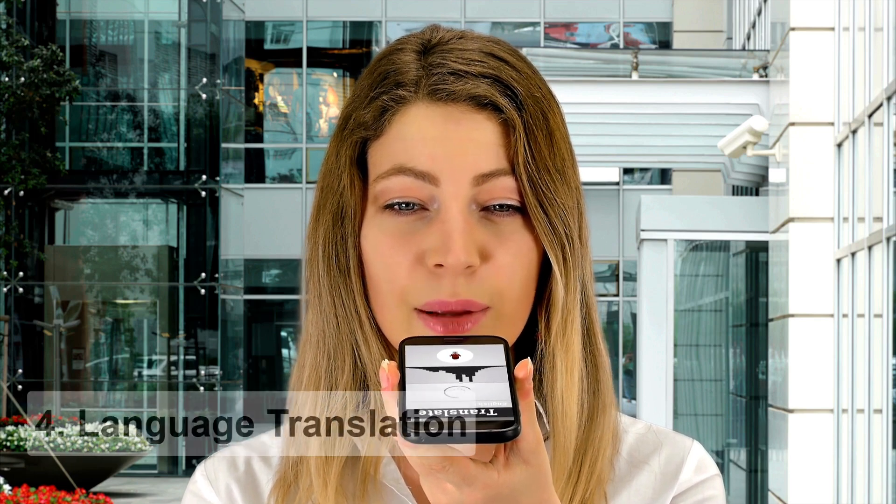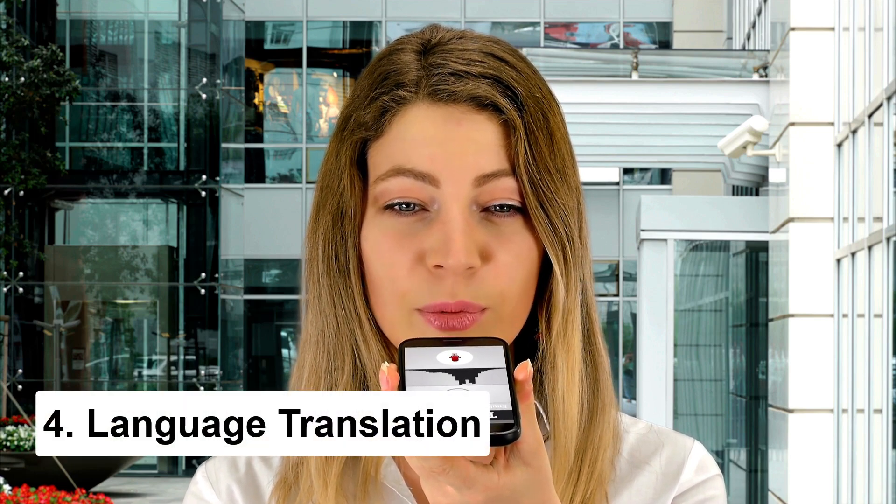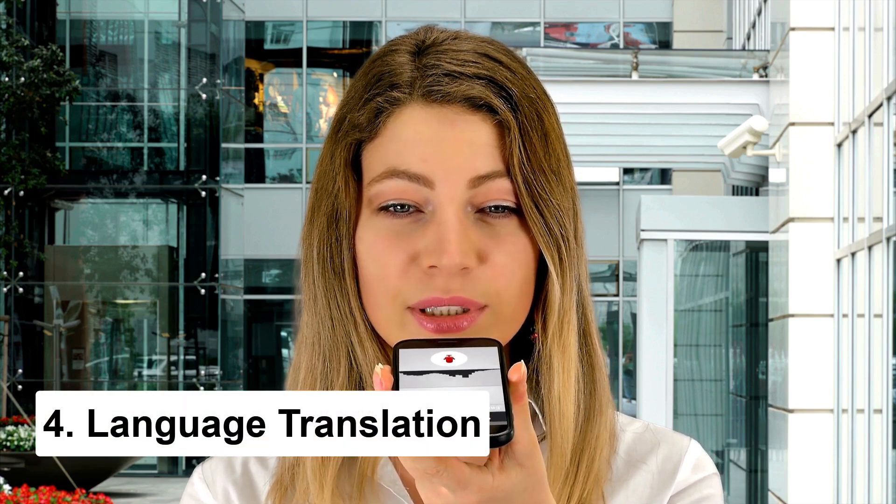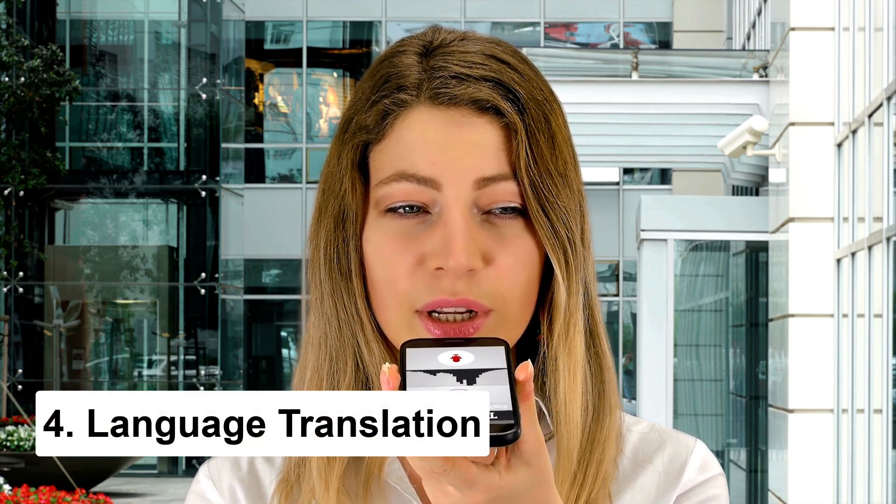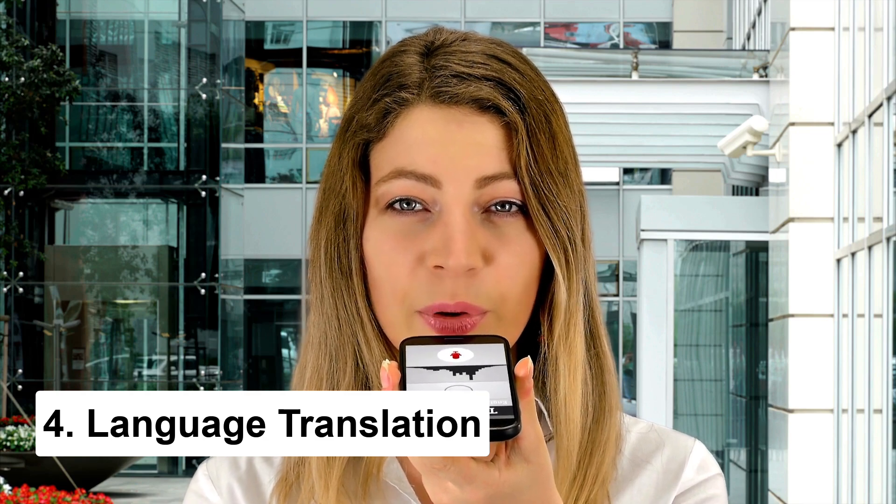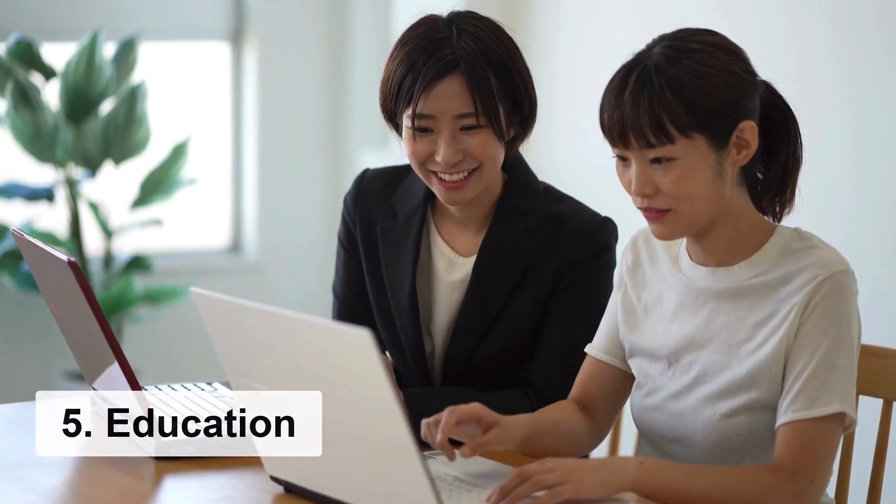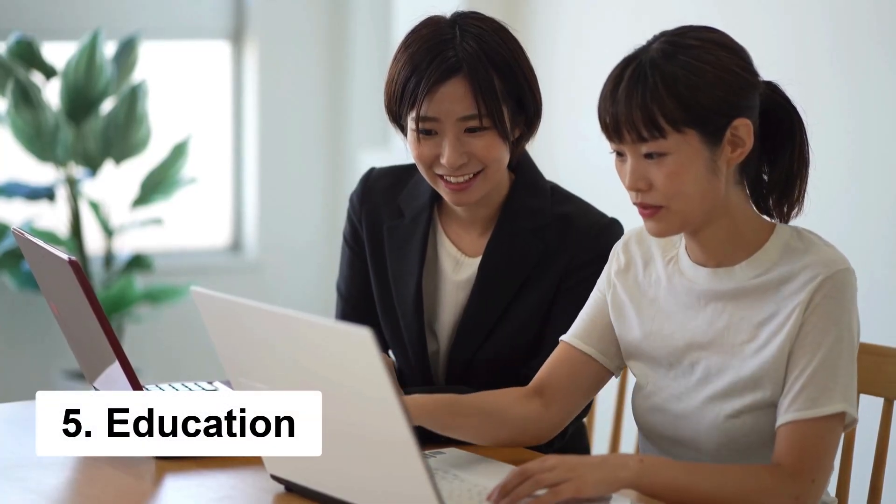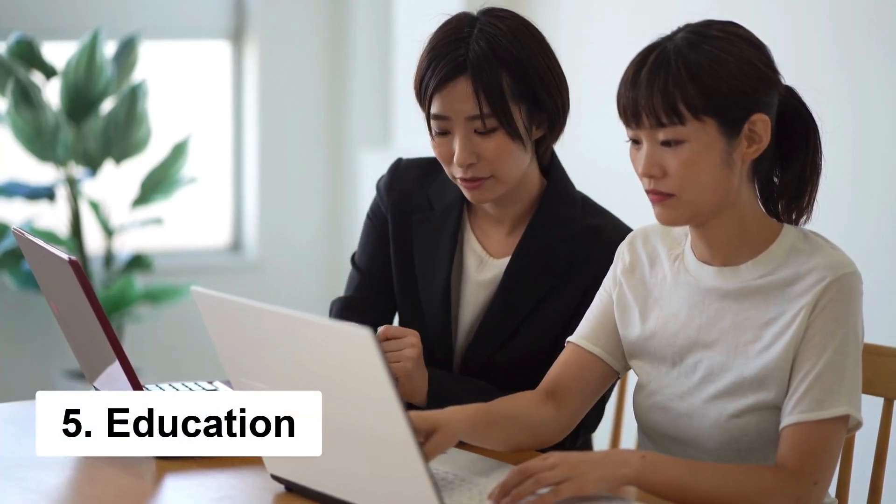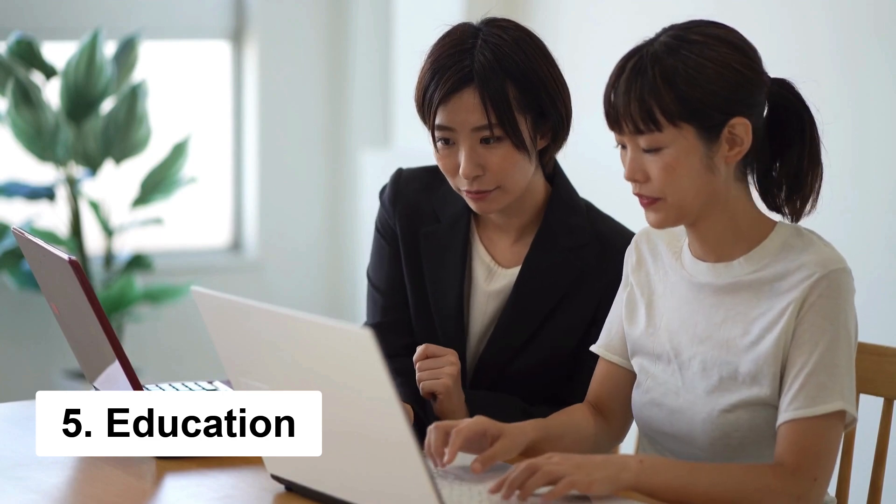But the potential uses don't stop there. It could also be used in language translation, allowing for real-time translation of conversations between individuals speaking different languages. It could also be used in education, providing personalized language learning experiences for students.